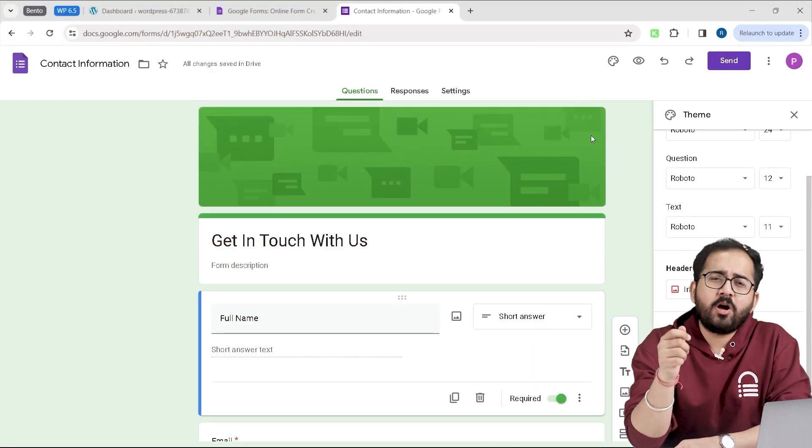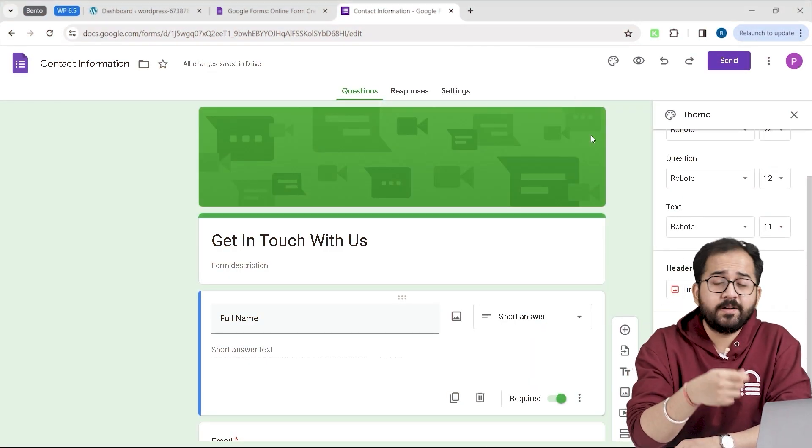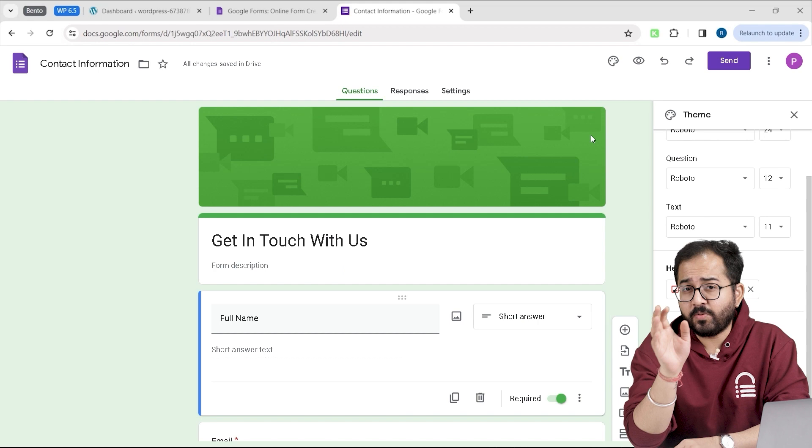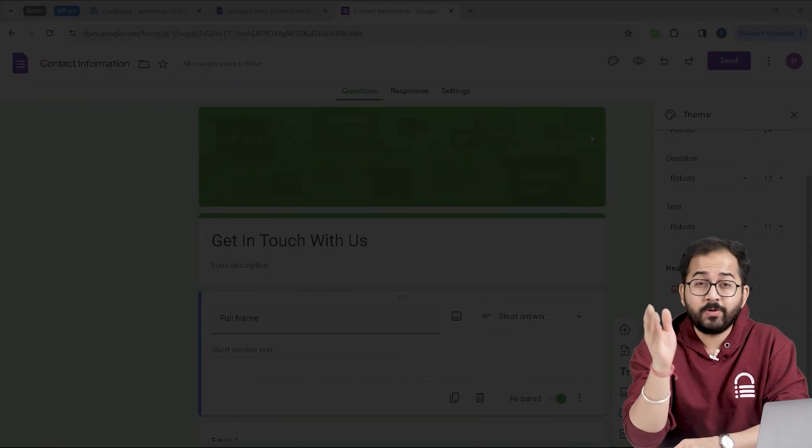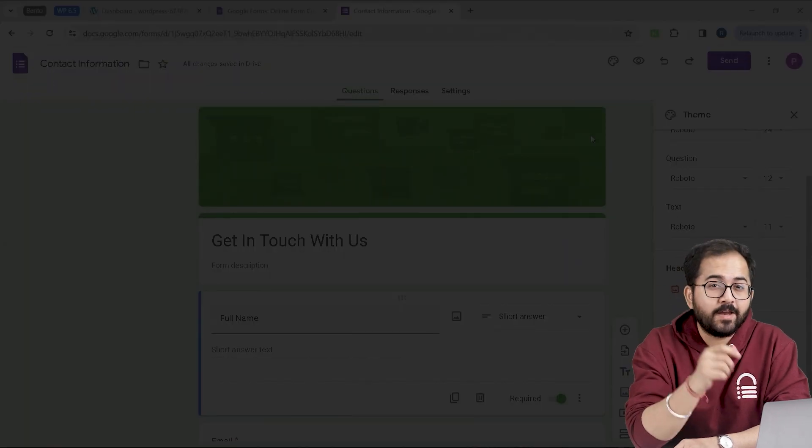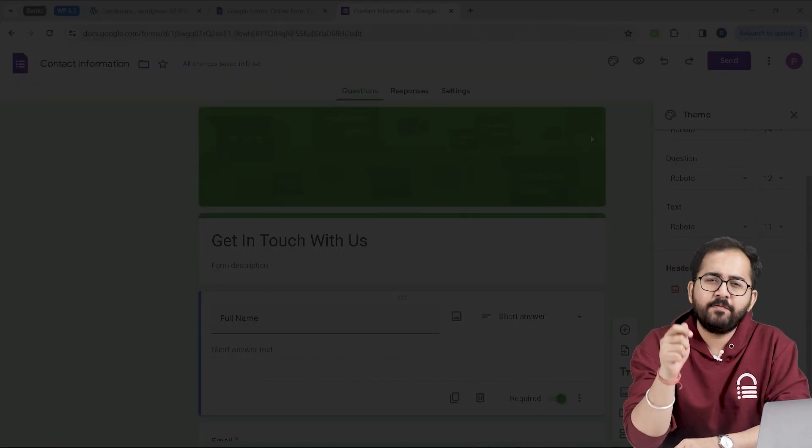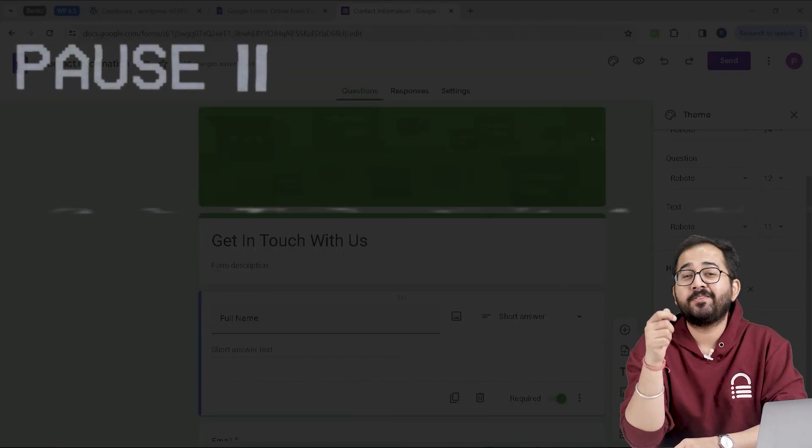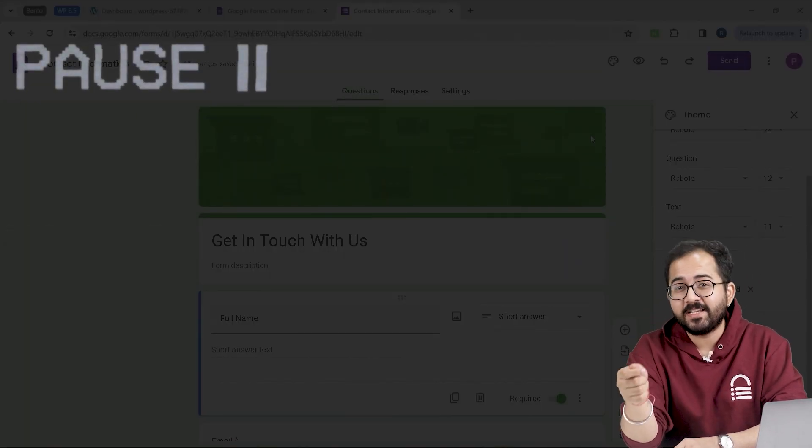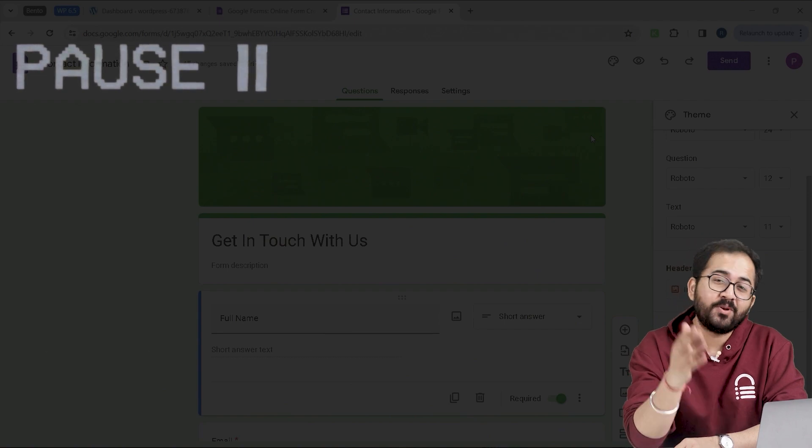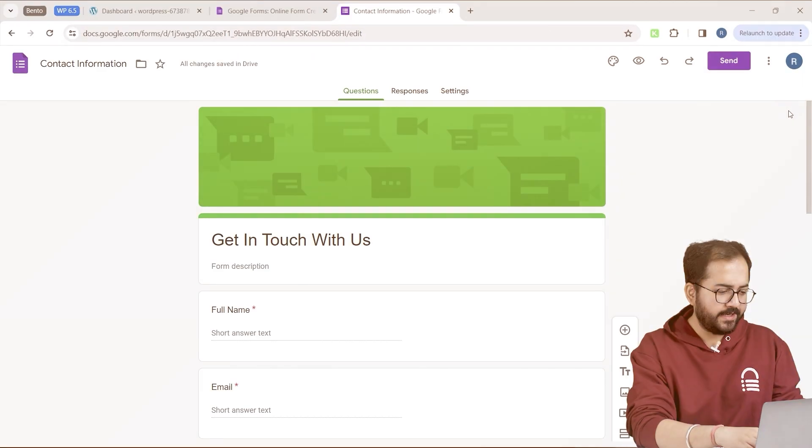So now you know how to create a form and edit the fields. So pause this video, quickly create your form. And when you're done, we will see how we can turn on notifications and make this form live on our WordPress site.